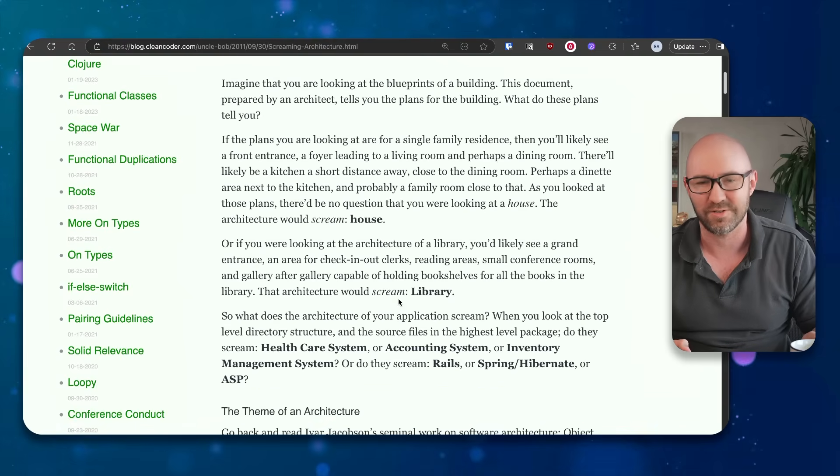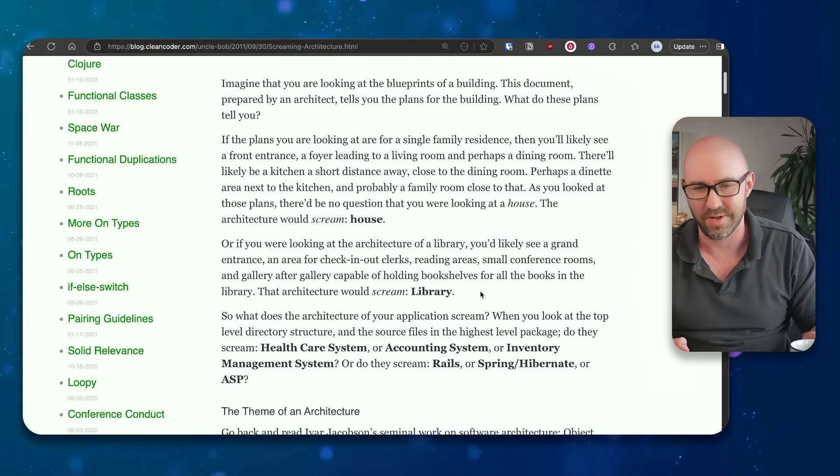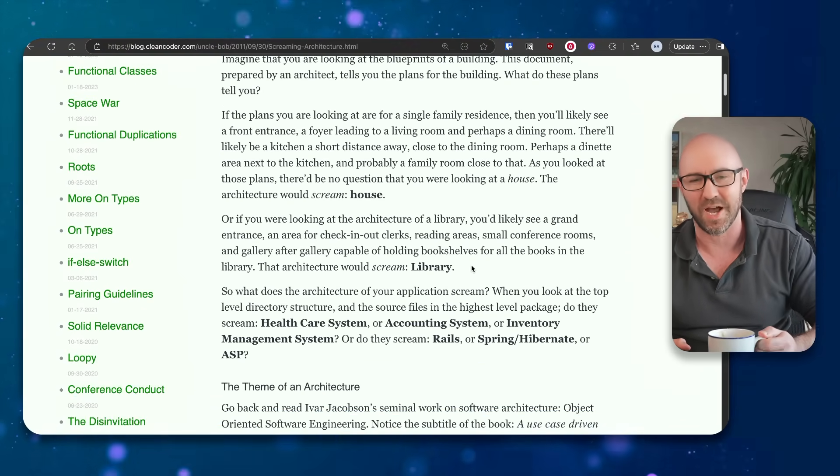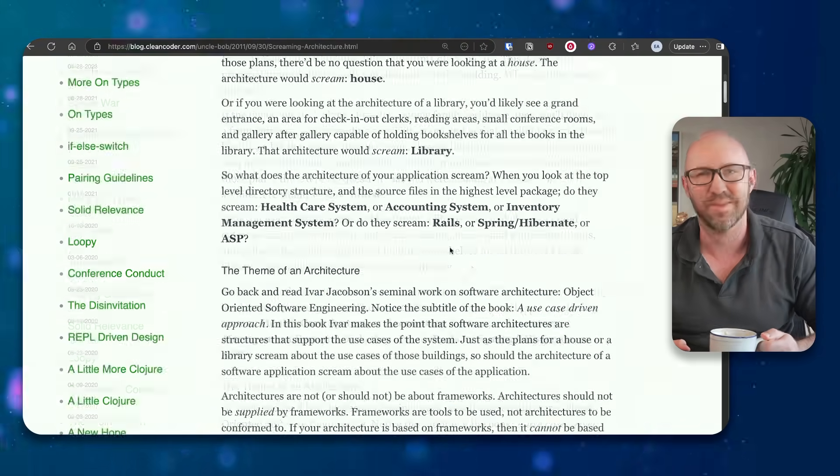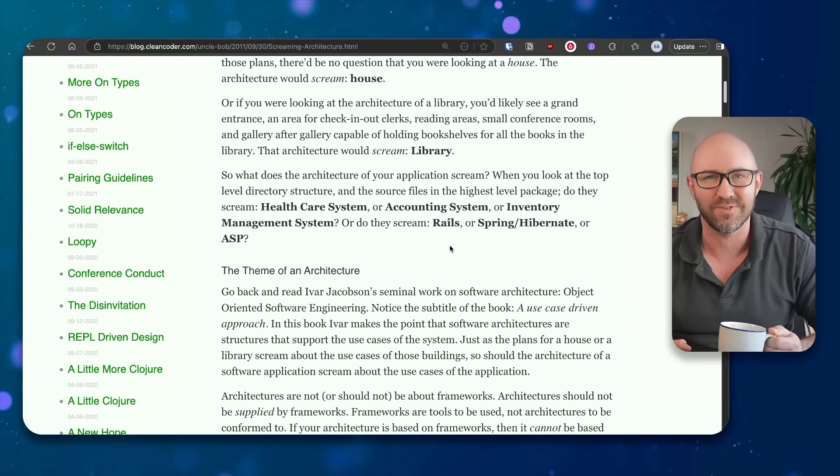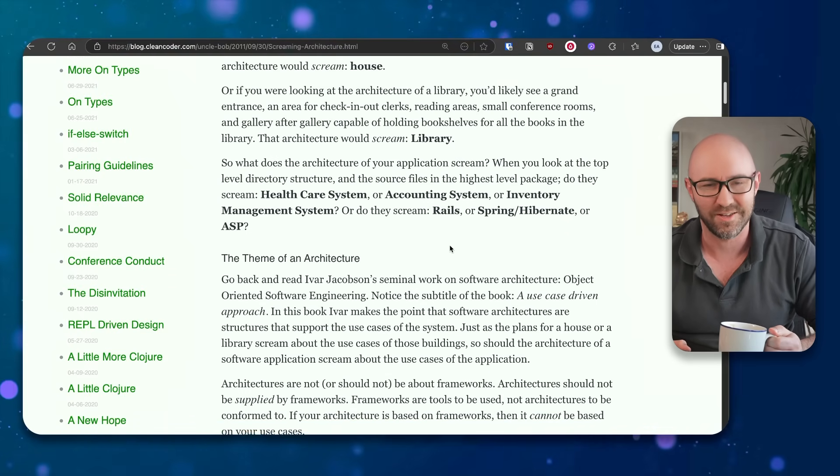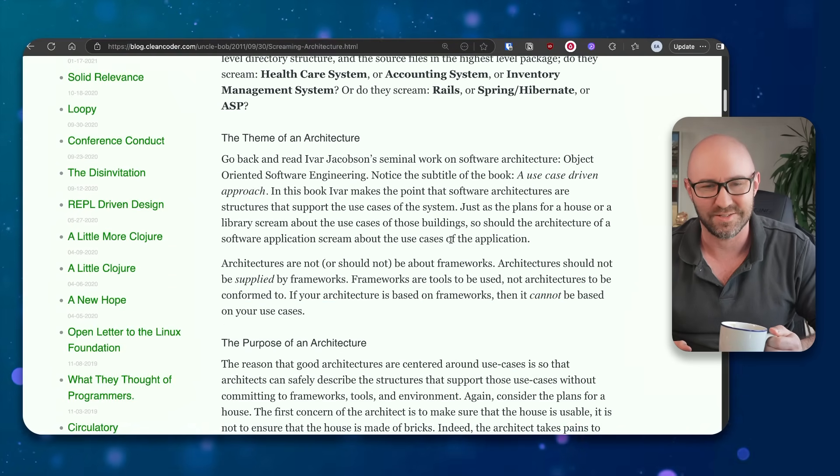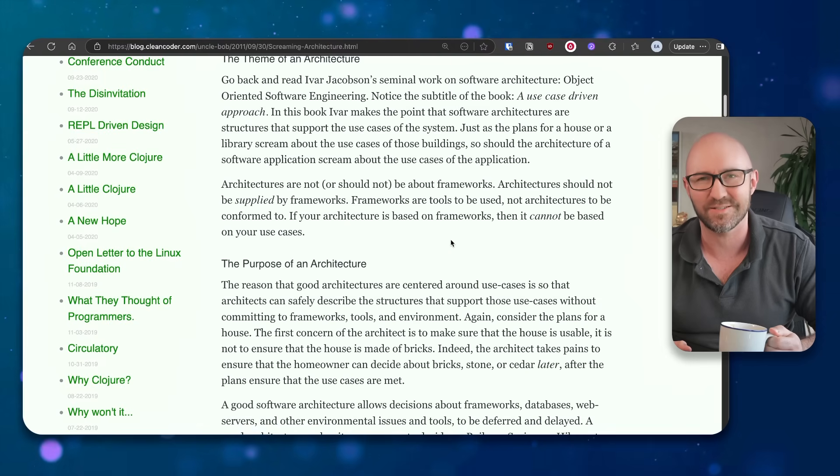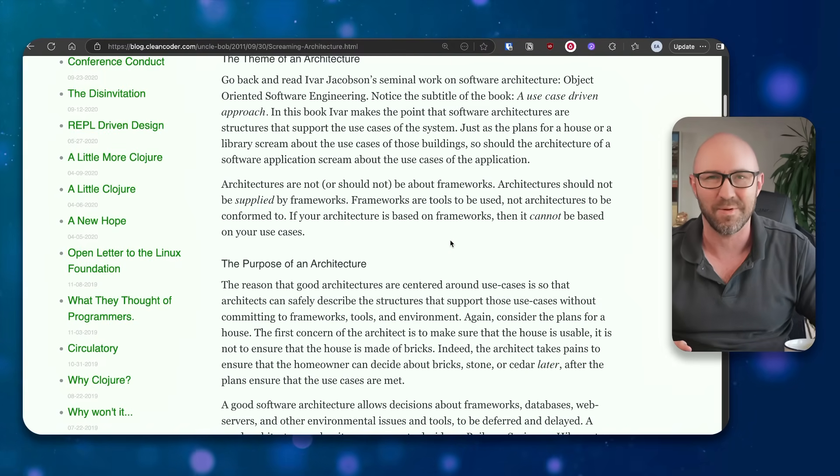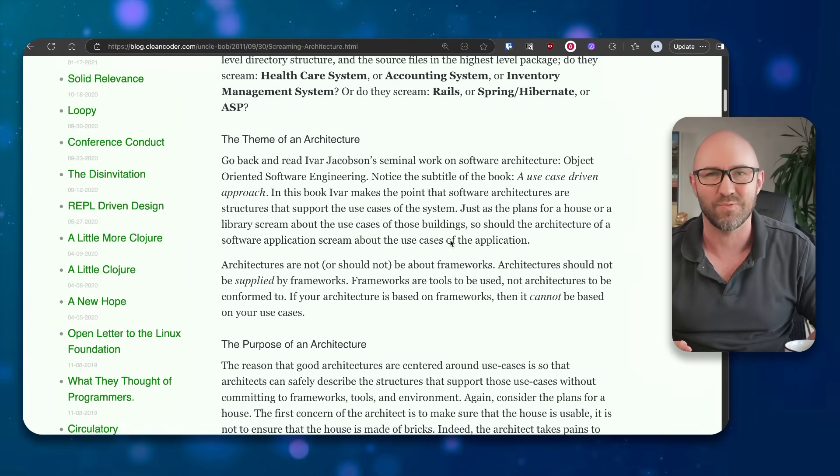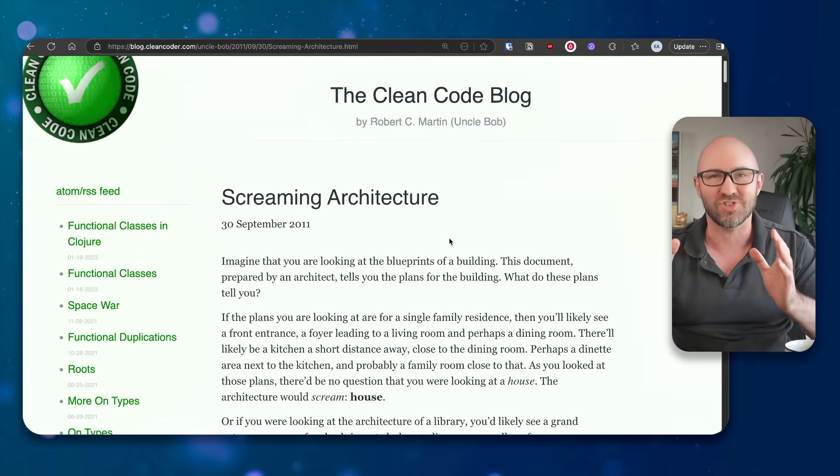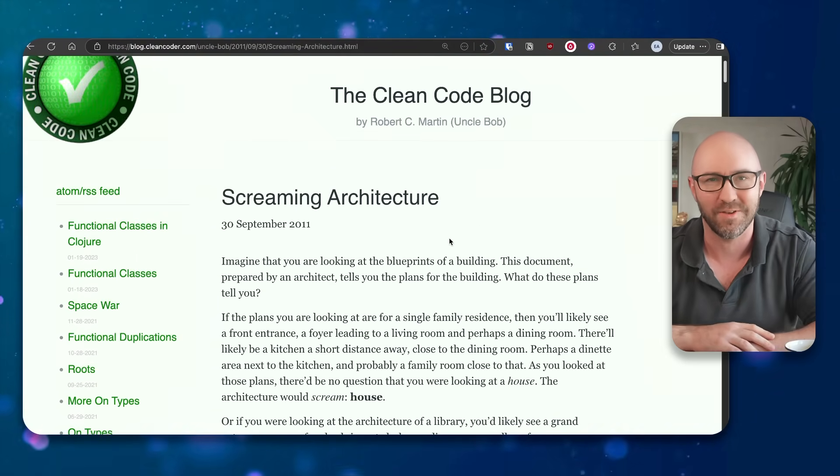The architecture would scream library. What does the architecture of your application scream? You're not building a house, okay? And this is a nice analogy, but you would run the app, wouldn't you? If you run the app, you can see what the app is.